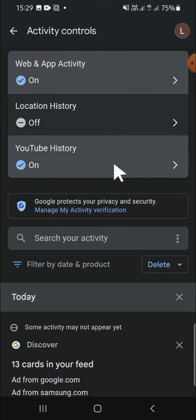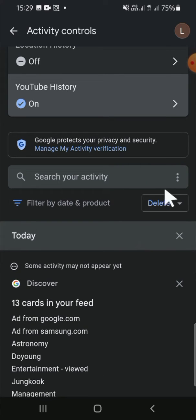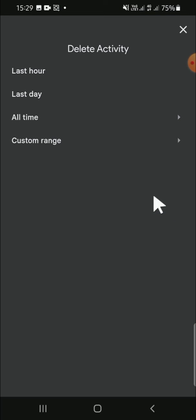If you want to delete all of your Google activity, you can click on the delete button right here. Then you can choose the period of your activity, for example, last hour, last day, or all time.